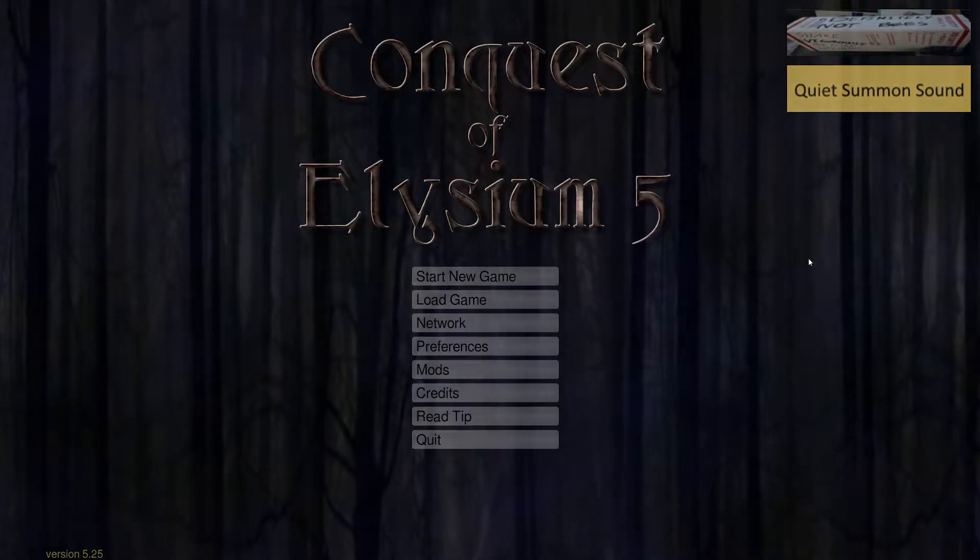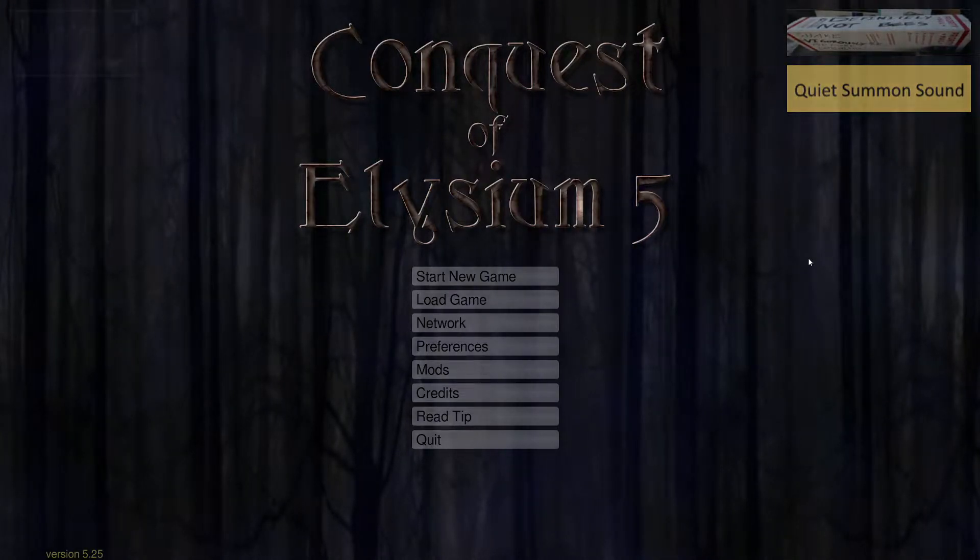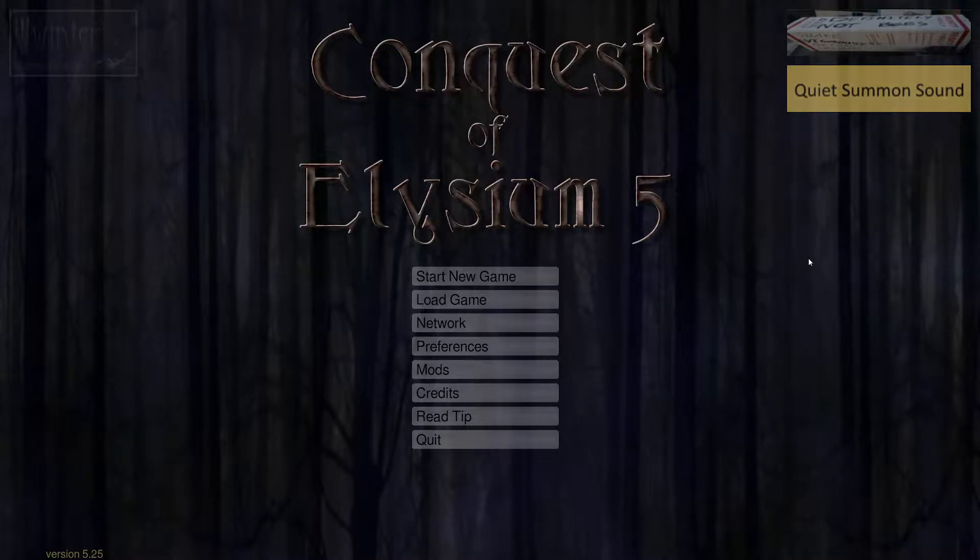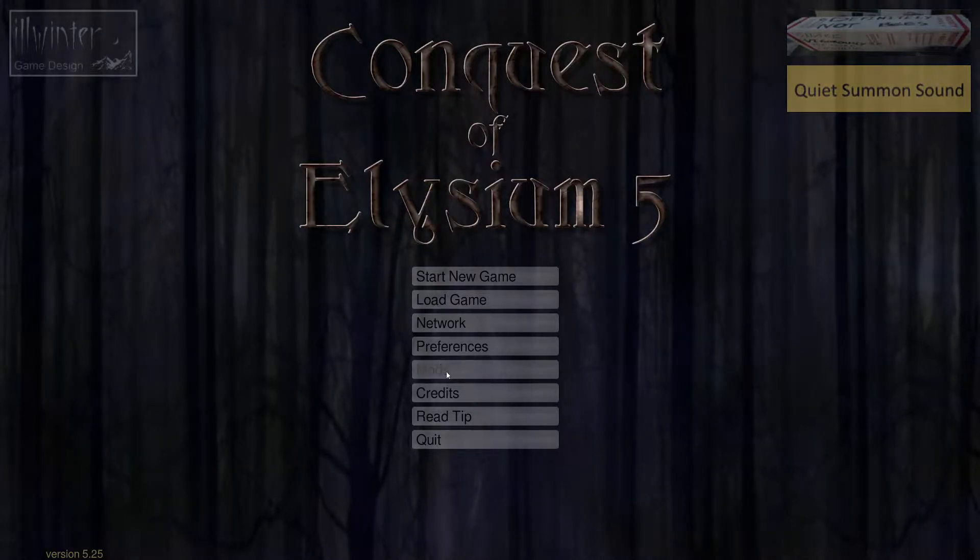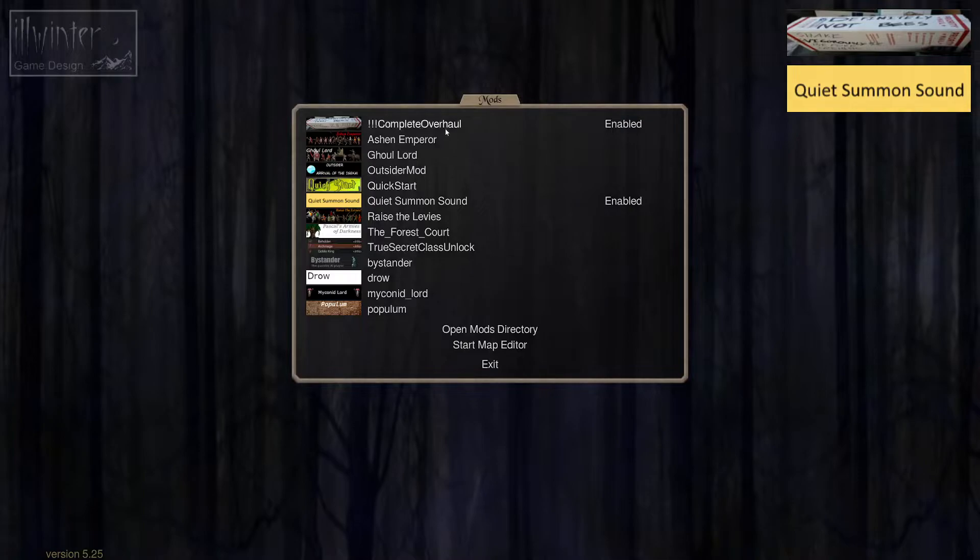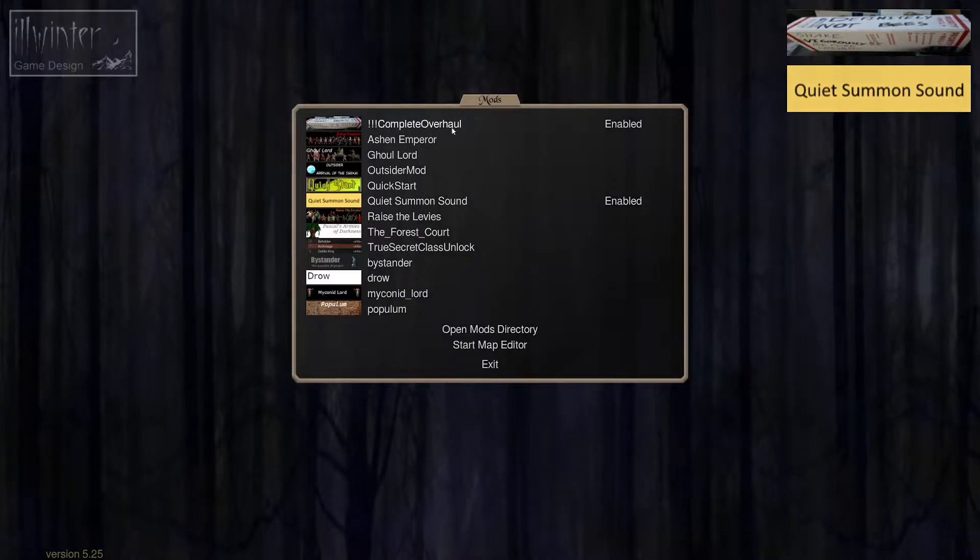Hello, Toddbog here with Breaking the Stream and welcome to a new Let's Play of Conquest of Elysium 5. We're going to be doing our mod series again and we're going to take a look once again at the complete overhaul mod.